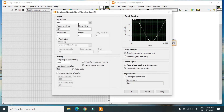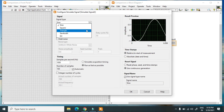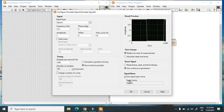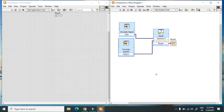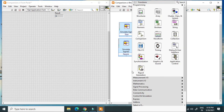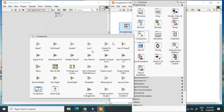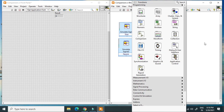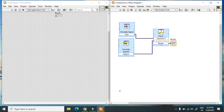When I change one sine wave to a square wave and hit run, it generates 0 because the sine wave is not equal to the square wave. This is how you use the Comparison Palette in LabVIEW. Thank you.